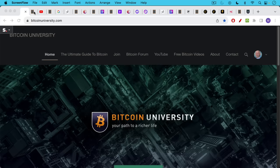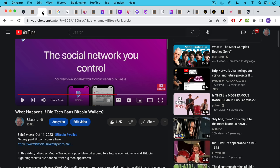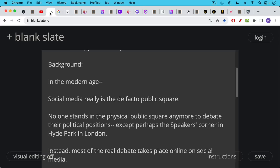This is Matthew Cratter from Bitcoin University and today I wanted to talk about Bitcoin and unstoppable free speech. We're going to be talking about Nostr today, which I briefly mentioned in yesterday's video when we were talking about what happens if big tech decides to ban Bitcoin wallets. I'll link to that video in the description notes below if you're interested in watching it.